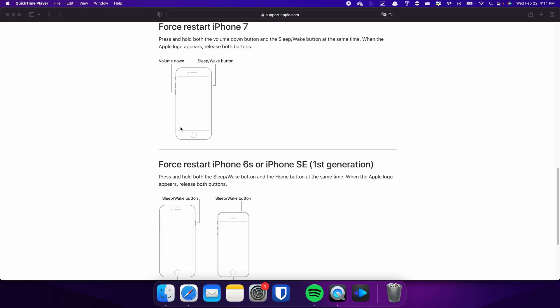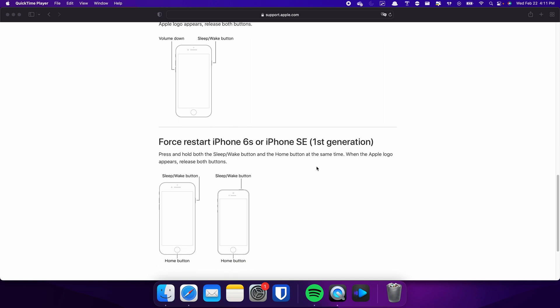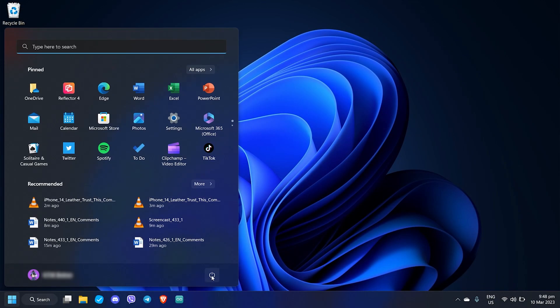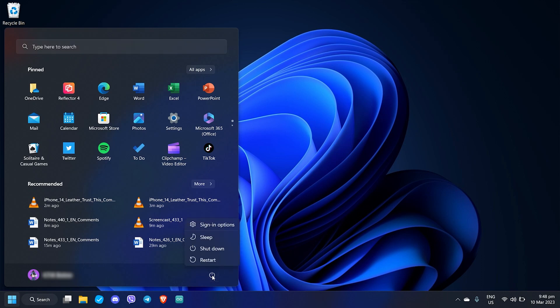On the other hand, the process is slightly different on the iPhone 7. In this case, you need to press and hold both the volume down and side buttons simultaneously. Continue holding both buttons until the Apple logo appears on the screen. For those with an iPhone 6s or earlier, press and hold both the sleep and home buttons at the same time. Keep holding both buttons and release them when the Apple logo appears.